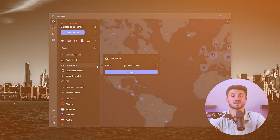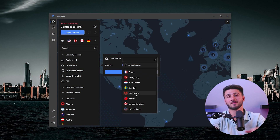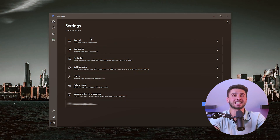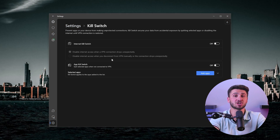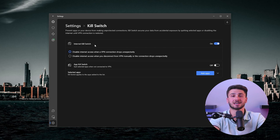NordVPN also offers advanced security features such as Double VPN, which encrypts your internet connection twice for added protection, and a kill switch, which automatically disconnects you from the internet if the VPN connection drops, keeping you secure at all times.